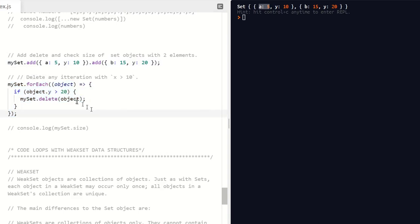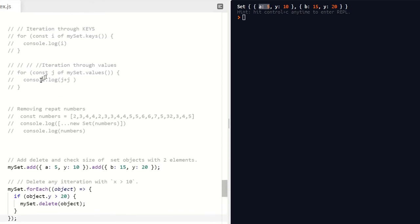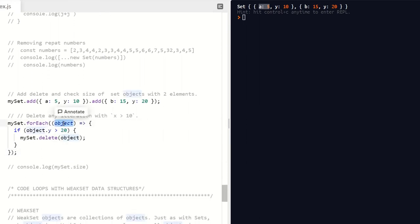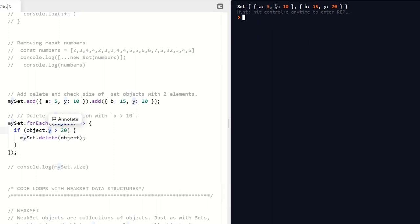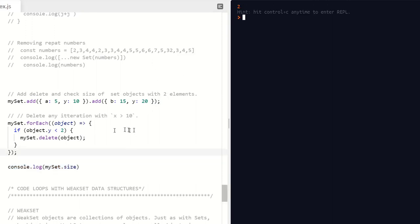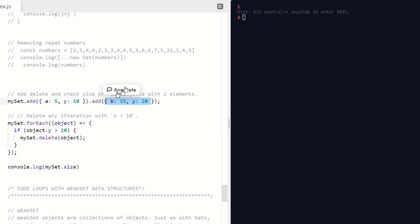Now we're going to delete some information using the forEach loop, giving a good workout to all the different loop structures we've talked about. We pass through a parameter using the fat arrow function and check the object with parameter y. If y is less than 20, we delete those objects. Running this and checking the size, you can see we've deleted the matching objects. Setting it to 10 and running again, the object is deleted and the size of our Set has been reduced accordingly.